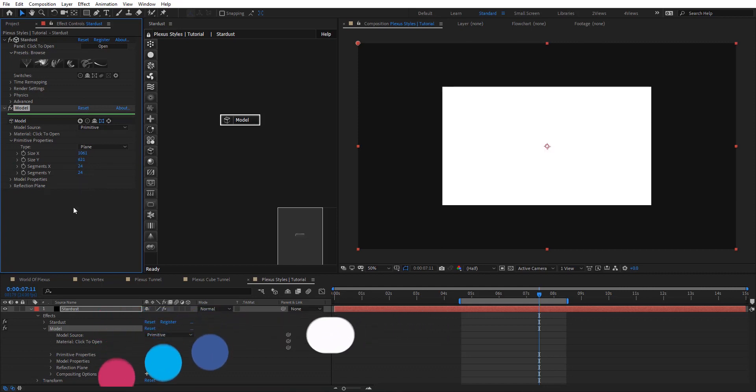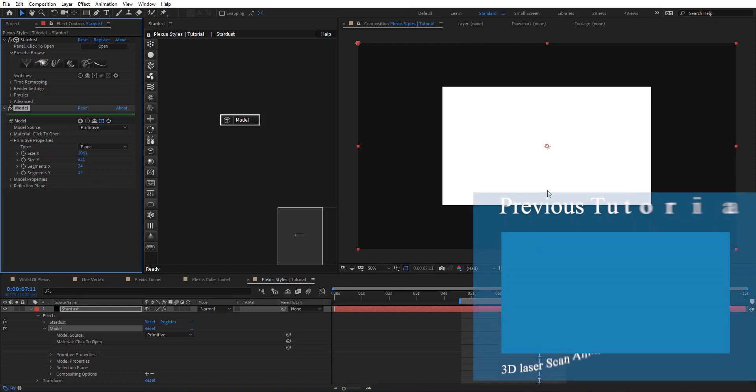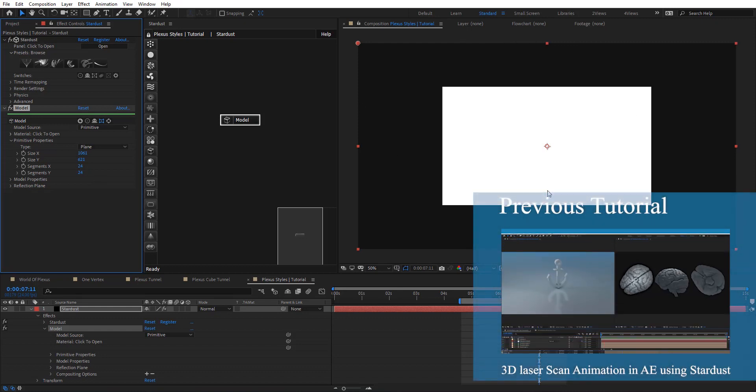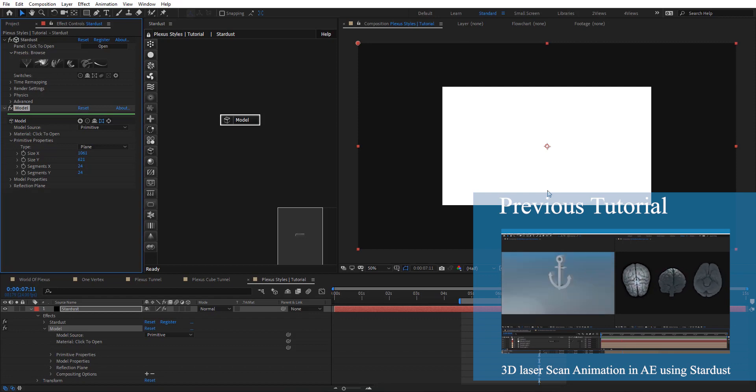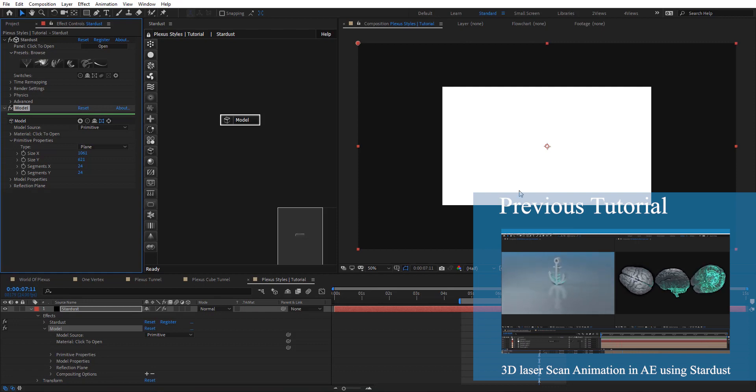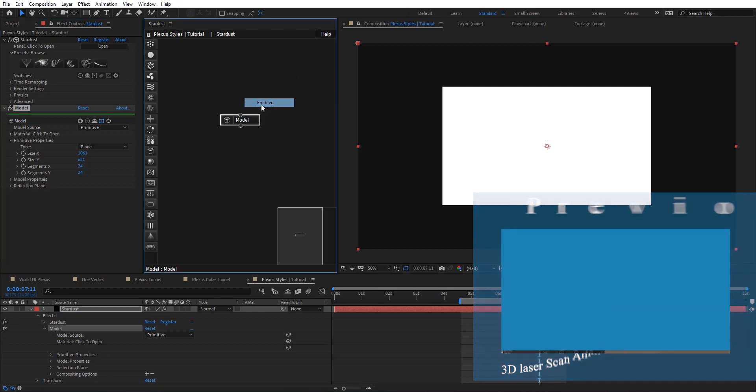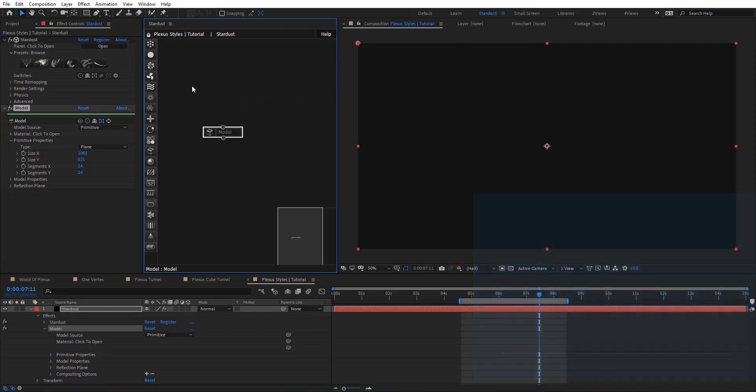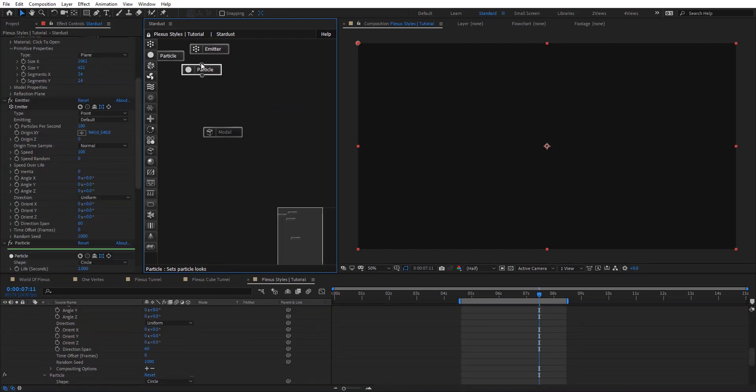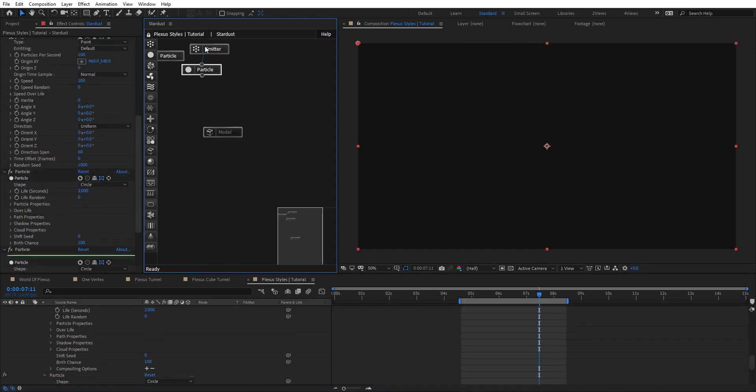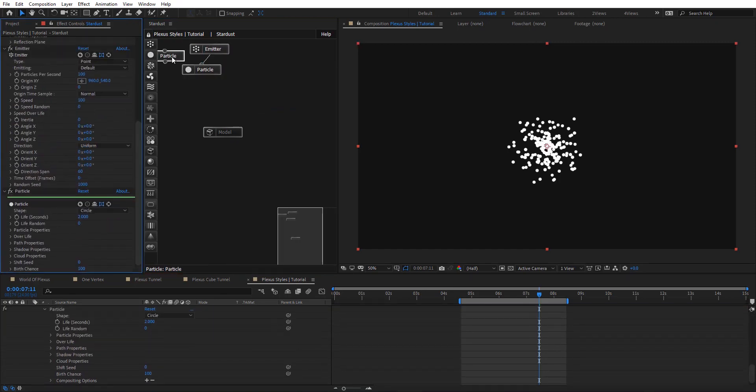And to create the plexus look, we need to create a wireframe for this model. And I already covered that in the previous tutorial, so make sure to check it out to know exactly in depth how to create the wireframe look in Stardust. And for now let's disable this node and add emitter and particle node.